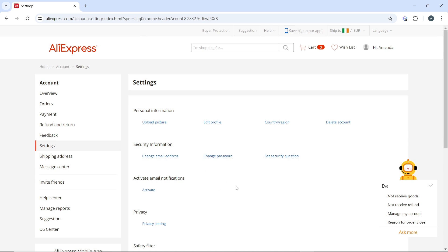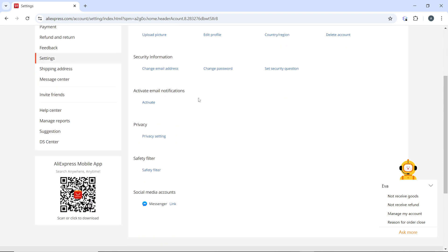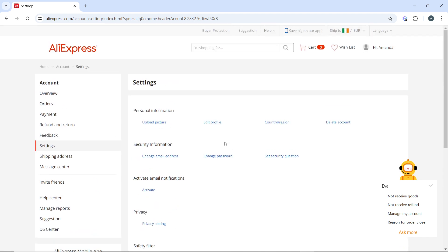go ahead and look for the category that says security information. So the first category in here is personal information and we have security information. We have activate email notifications. We have privacy. We have safety feature and we have social media accounts. And we head over to security information. And under that, go ahead and look for change password. So here I have change email address, change password, change security question. Now click on change password.